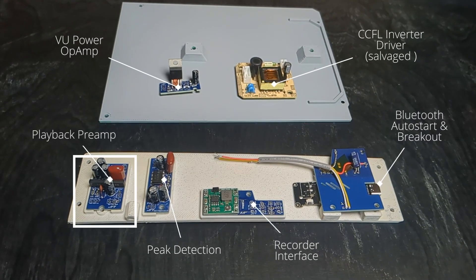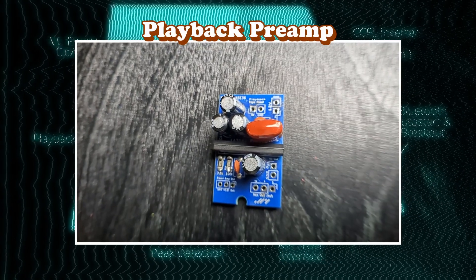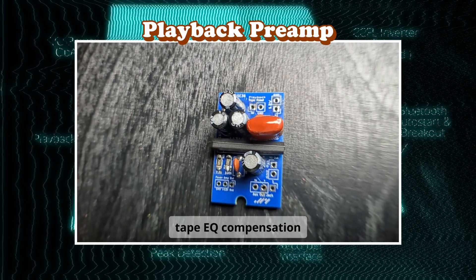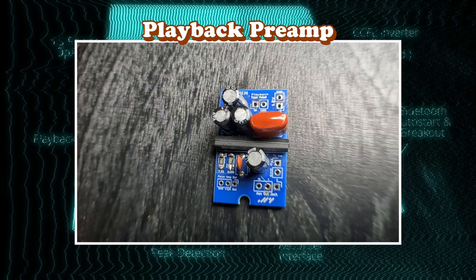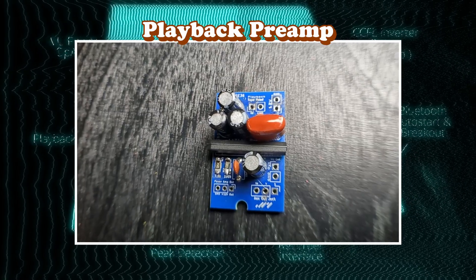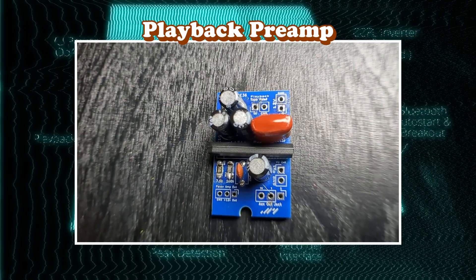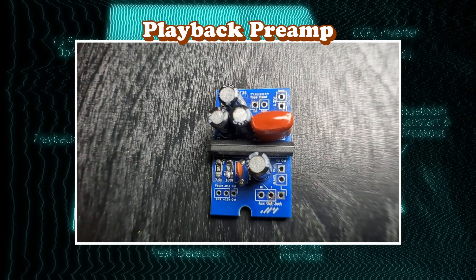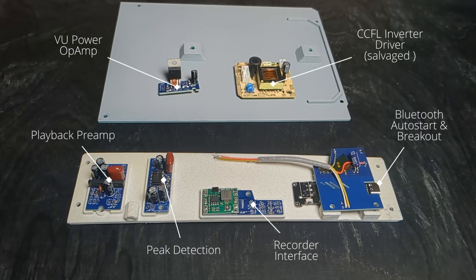The playback preamp: it pre-amplifies and applies tape EQ compensation, one output goes straight to the speaker amp, another output goes further into the VU meter driving circuitry.